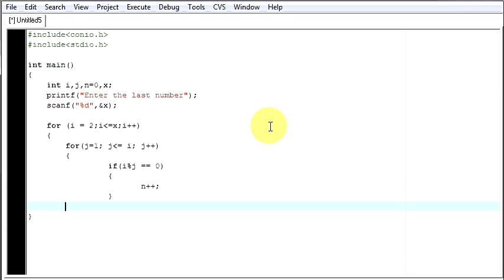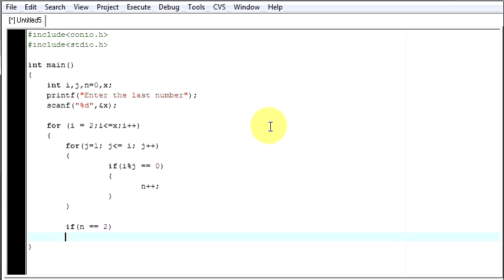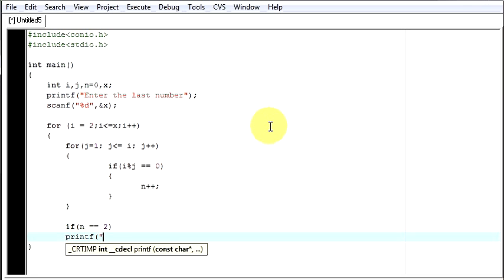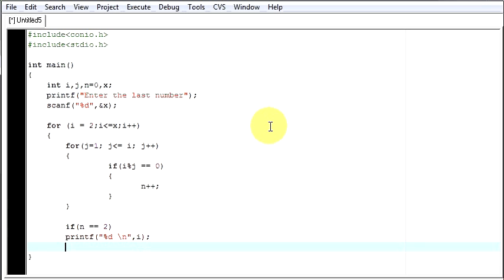And then here, you come out of this for loop. Here you come out of the next for loop. And then here you say, if n is equal to equal to 2, then print that number, that is in percent d, then second number in the next line. What is that number? That number is in i. Give a semicolon. Let's say, n equals to 0.